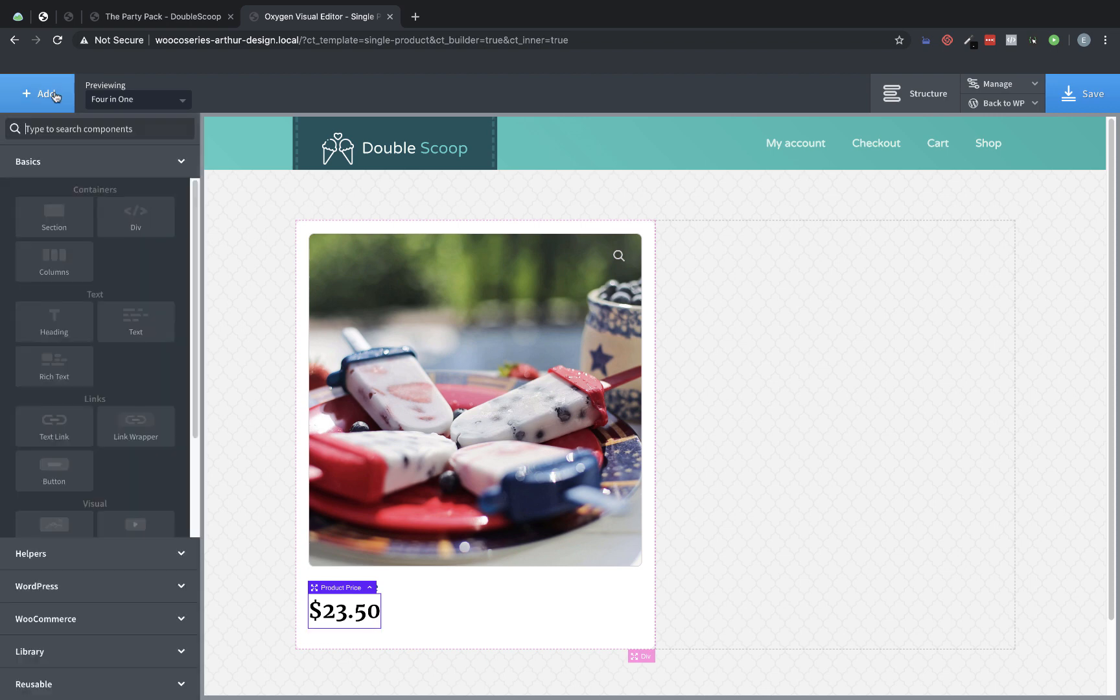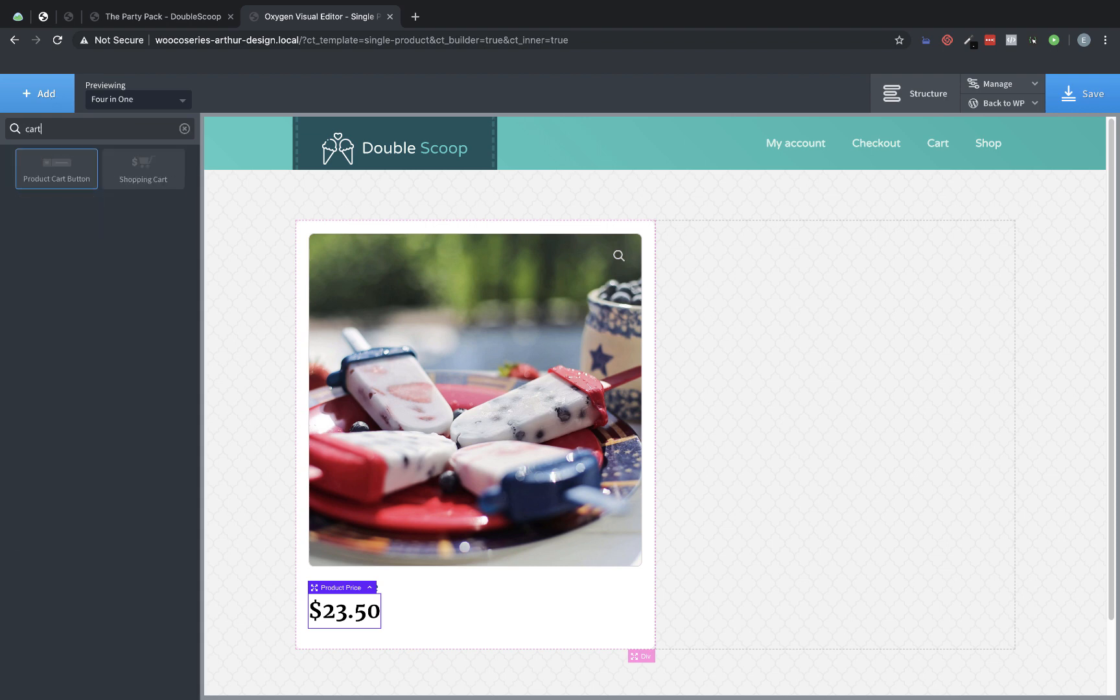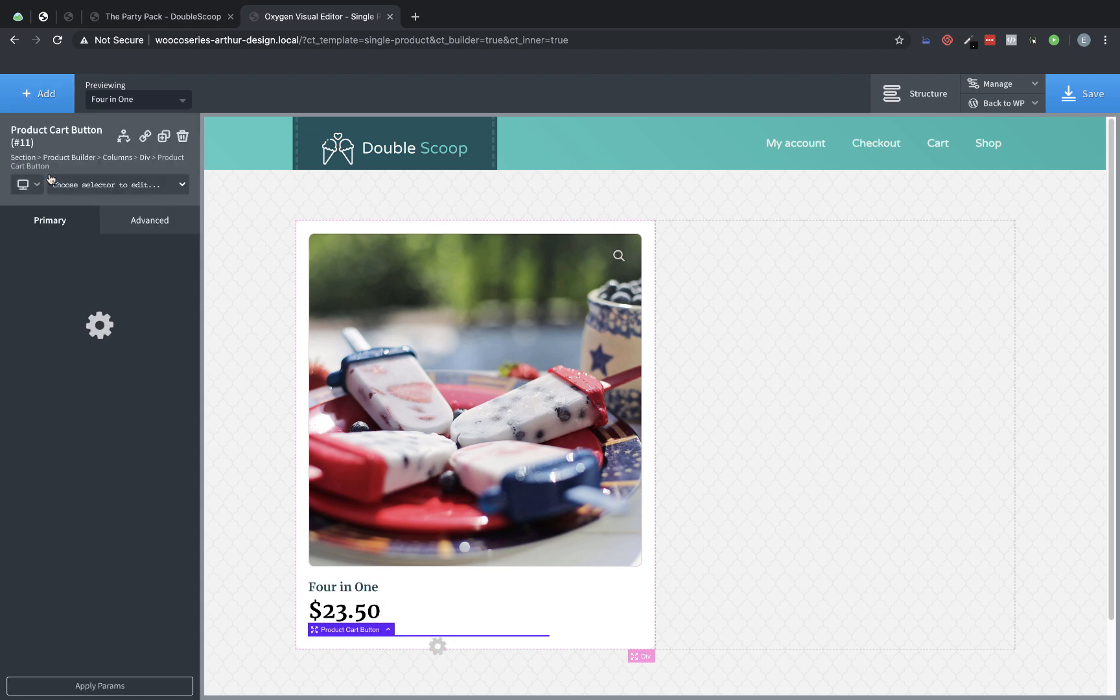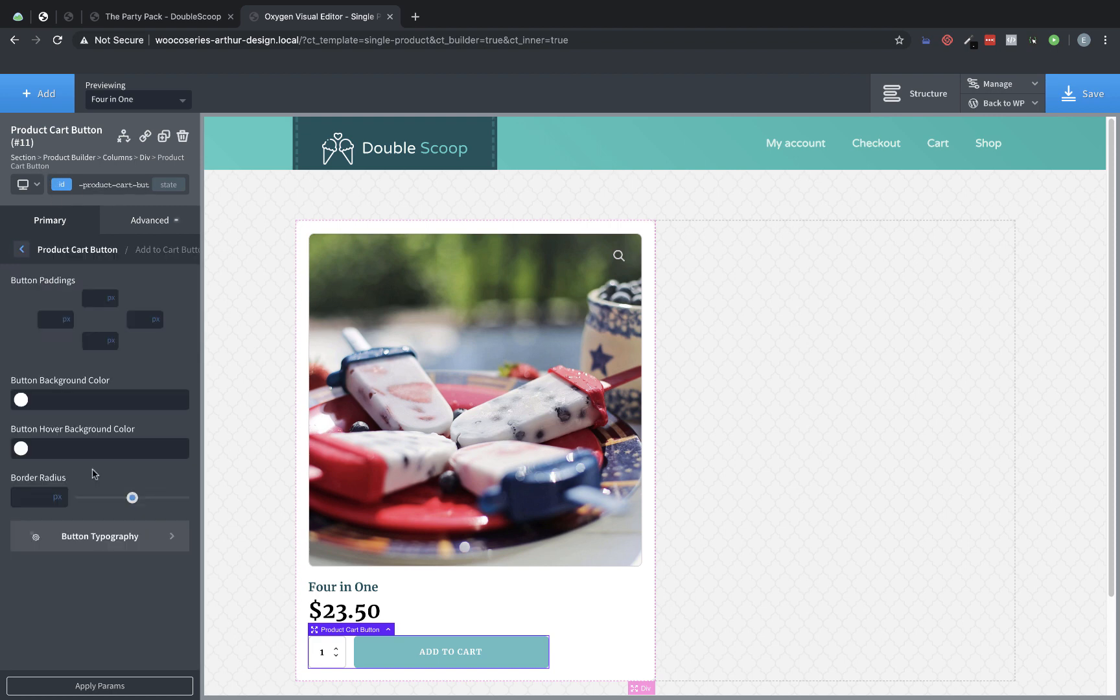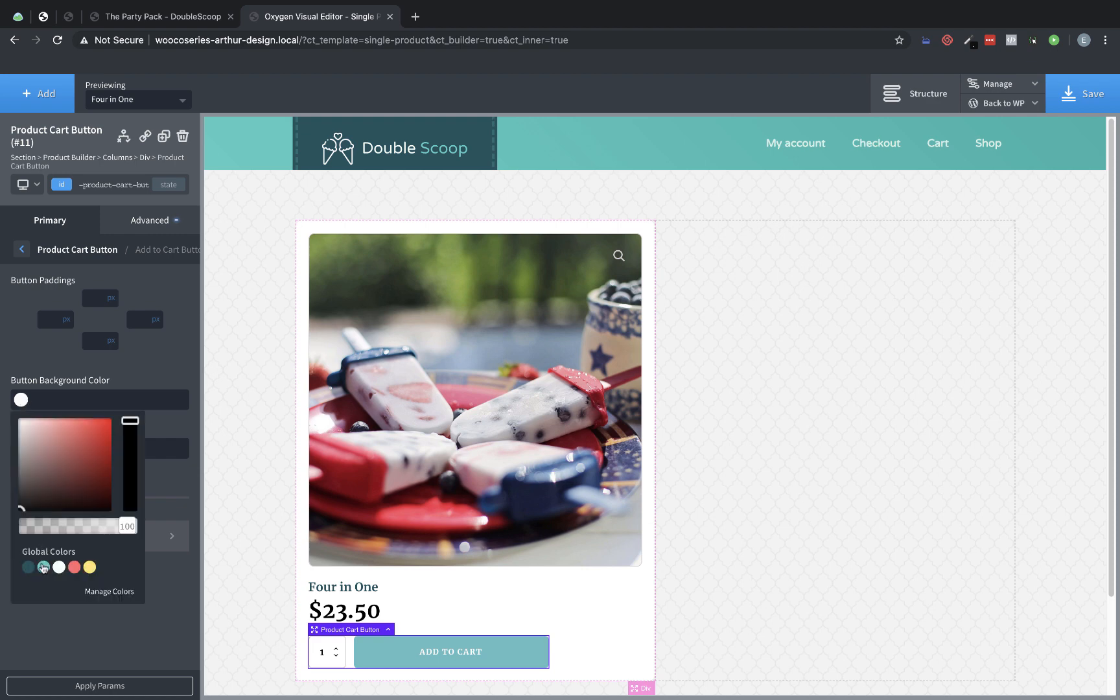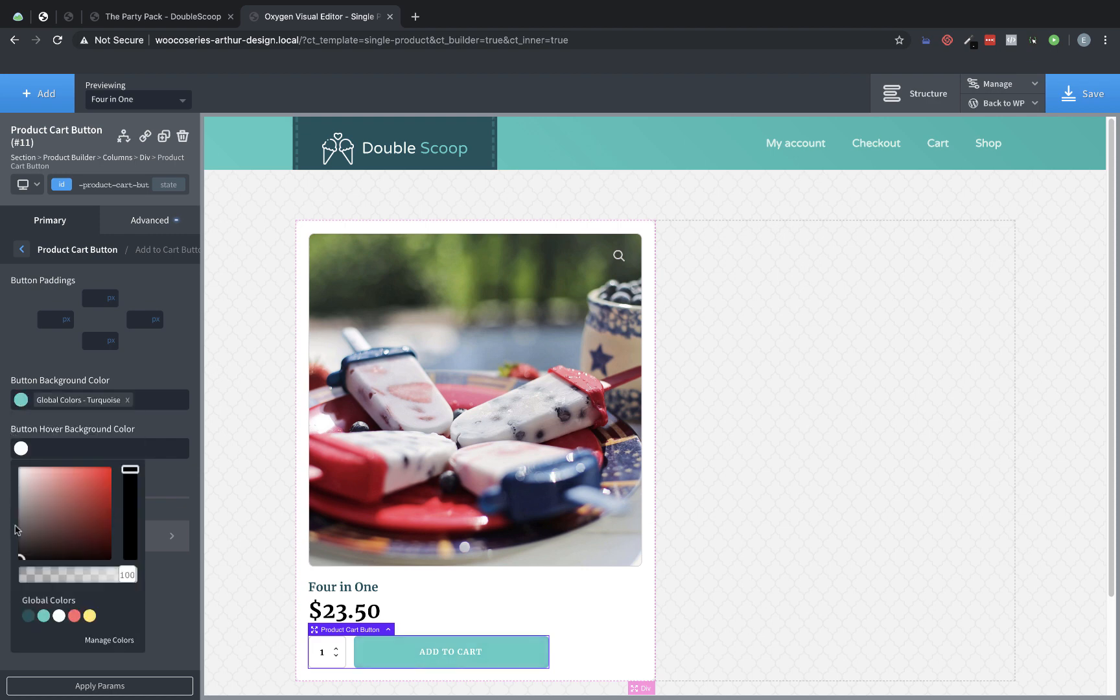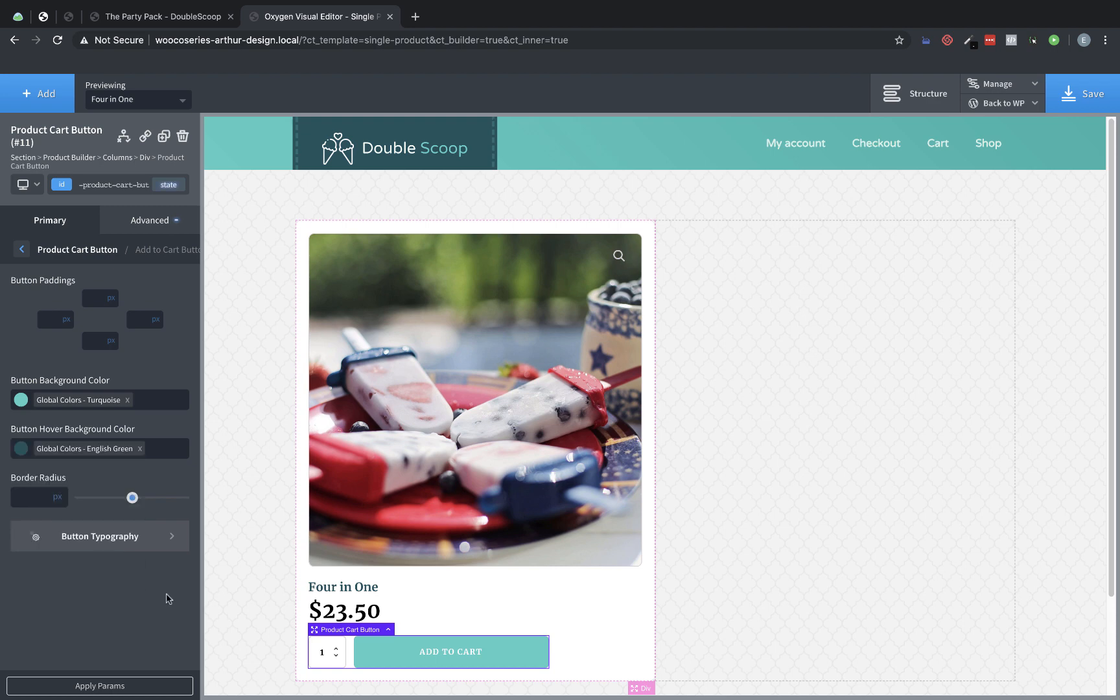Now let's add our cart button. So let's search for cart, product cart button. And we have it there, we're going to go to add to cart button, and we're going to change the button background color to our global color here. And the button hover background color to our darker green color. Perfect.